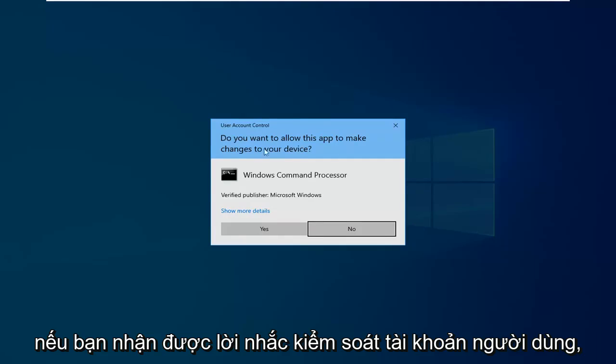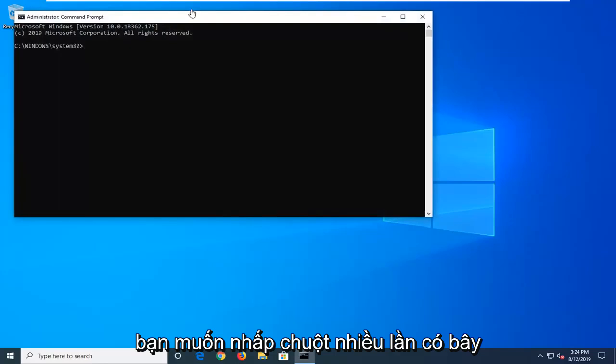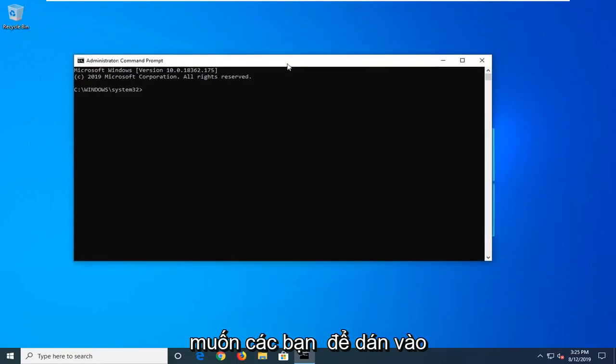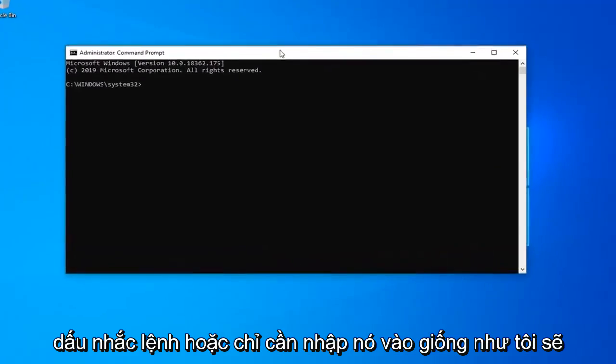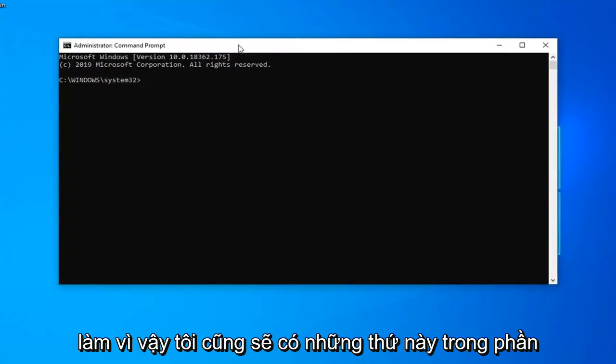If you receive a user account control prompt you want to left click on yes. Now there's going to be a couple commands I want you guys to paste into the command prompt or just type it in like I'm going to do.